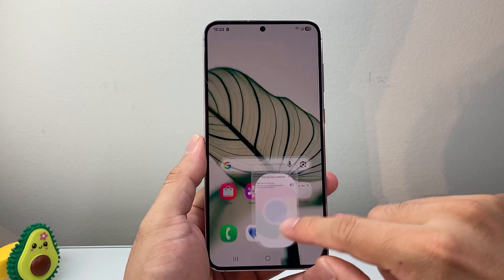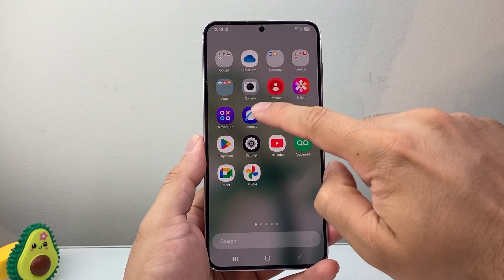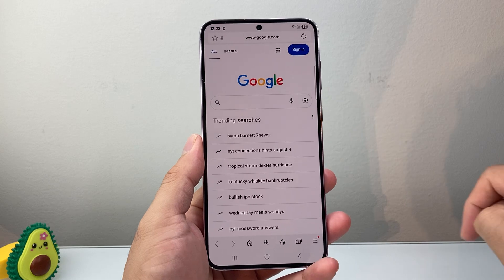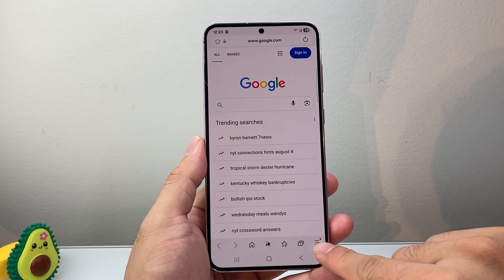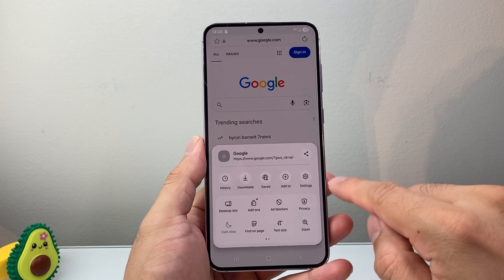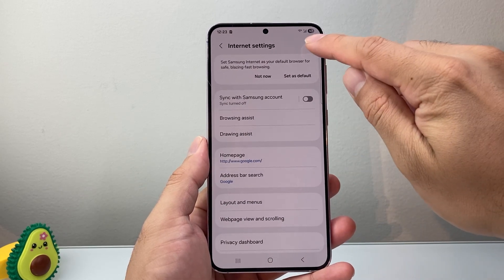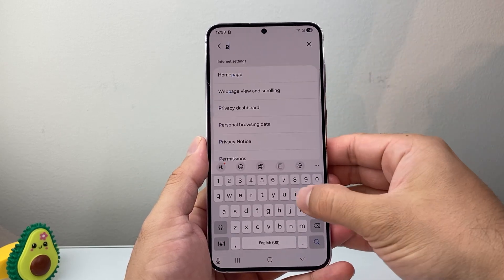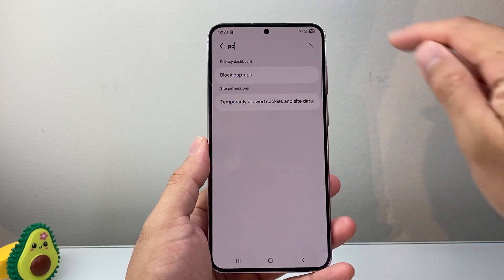Now let's say you were maybe using the Samsung Internet itself. So we're going to open that up. The same step here — you're going to go to these three lines up here and then go to Settings. And then here you're going to search for 'block pop-ups'.